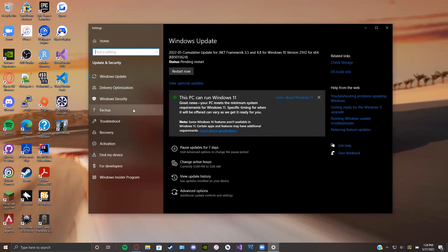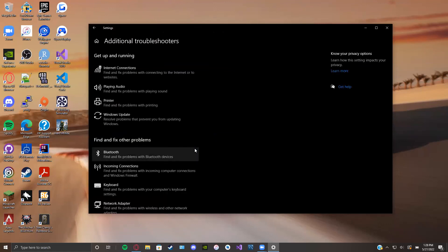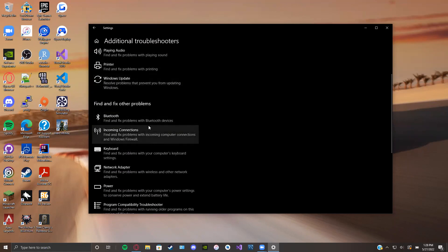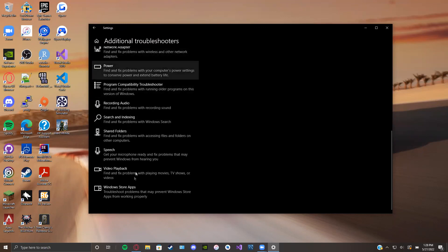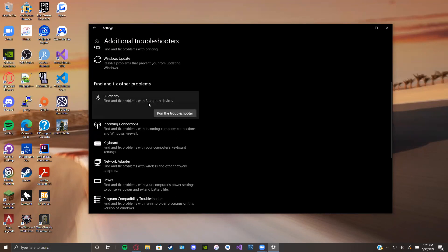There is also a Troubleshoot option — underneath Backup, you'll notice a Troubleshoot tab indicated with a wrench-like icon. Click on it and you can choose 'View Troubleshooting History' or 'Additional Troubleshooters.' Under Additional Troubleshooters, if you have a problem with internet, you can click on it and run the troubleshooter. There's a whole list of other problems you can address — including power issues, video playback, or Bluetooth device issues. You can run these troubleshooters and it will diagnose the problem on your device.